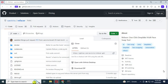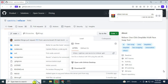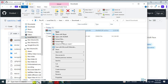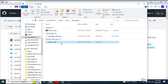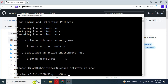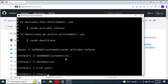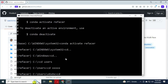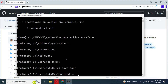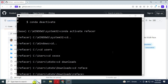Now go to the main GitHub page and download the main zip file. After downloading it, extract it. Then from Anaconda, go to that main folder using the cd command.